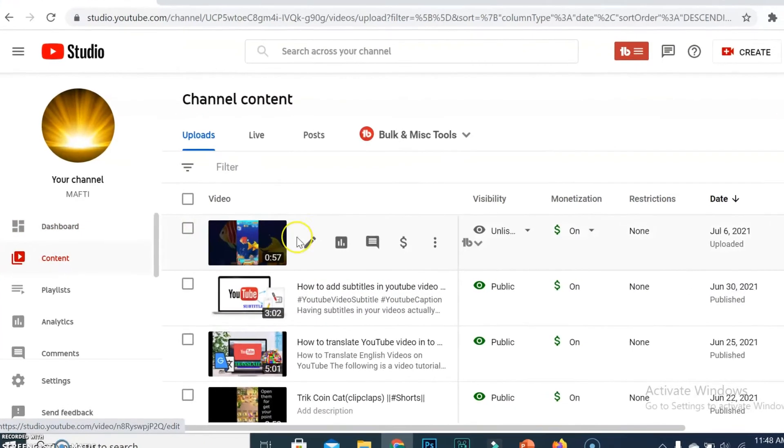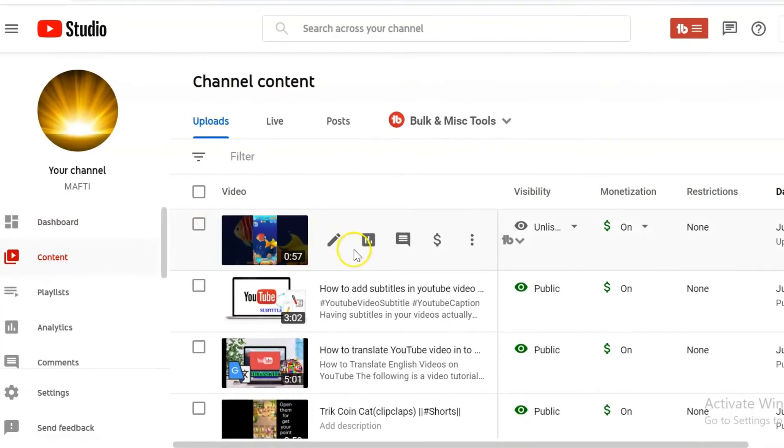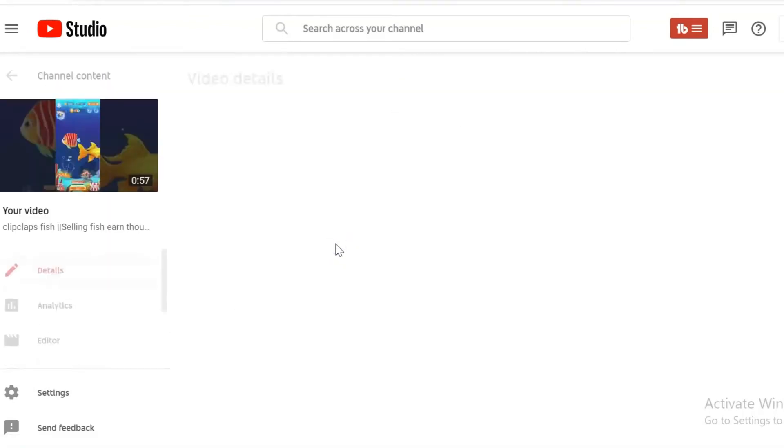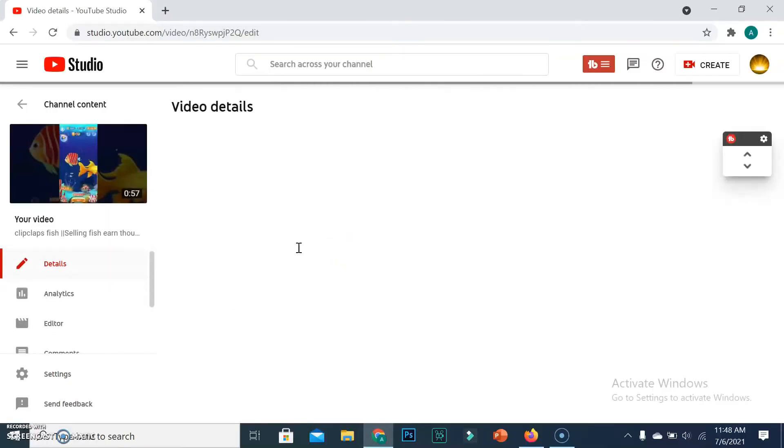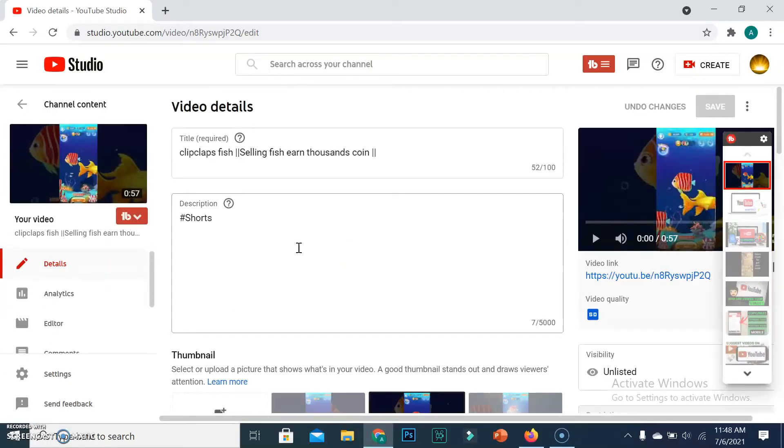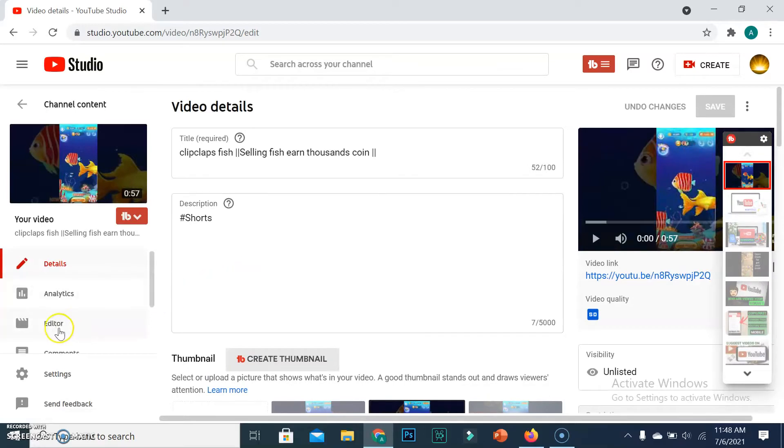Next, from the left side, select Editor.